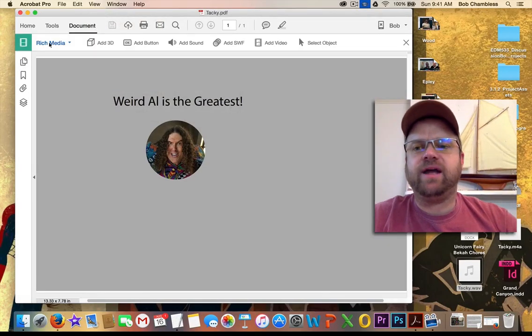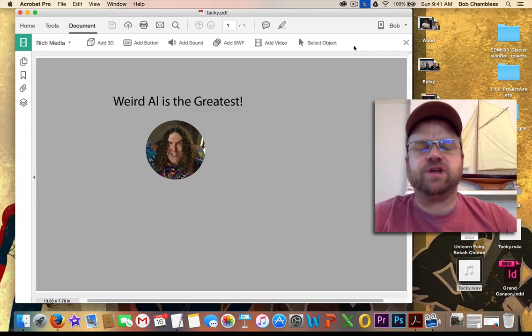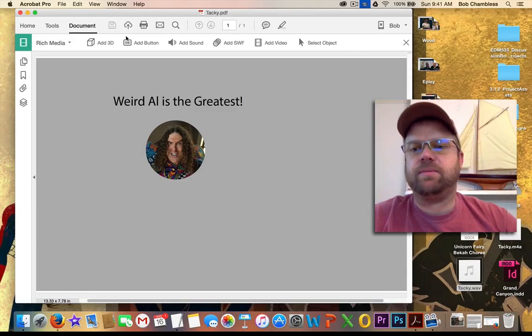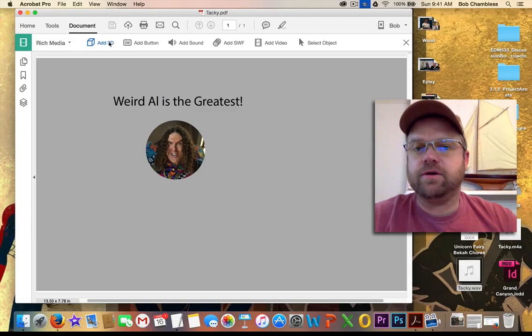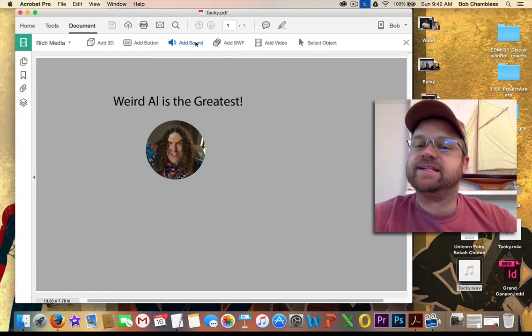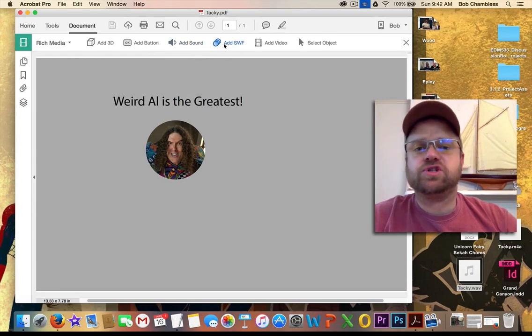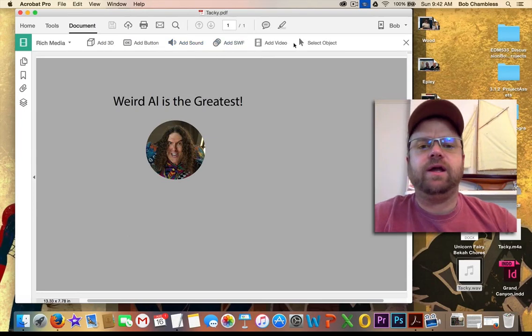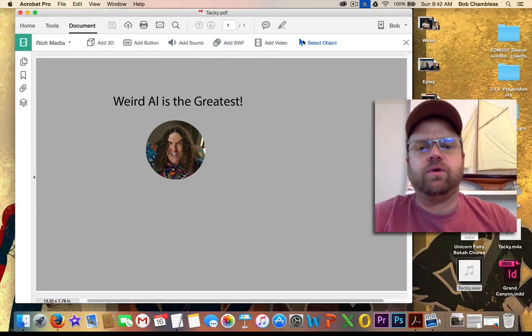And now I have my Rich Media selection options across the top. I can add a 3D figure. We're not going to do that today. I can add a button. I can add a sound, a shockwave file, a video, or I can select an object.